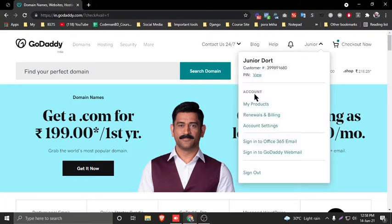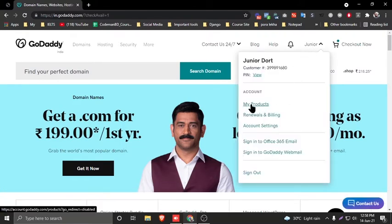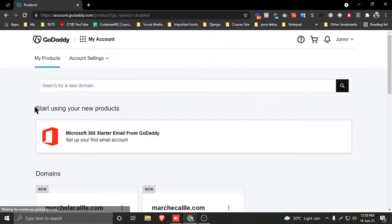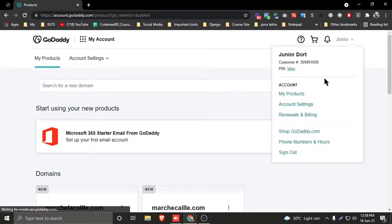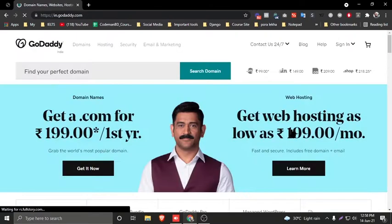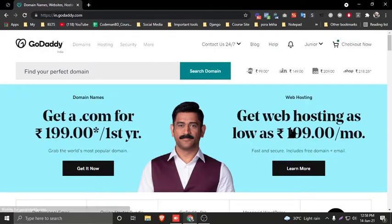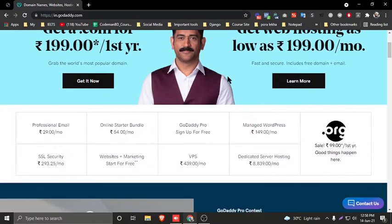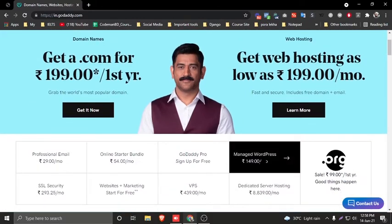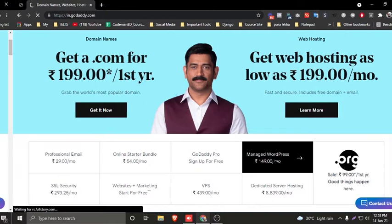Your domain is now added to the cart. Now I will show how you can purchase hosting. Go to your username, then click on 'My Products'. Go to your account name, then click on 'Shop GoDaddy.com'. Scroll down and click on 'Manage your purchase'.